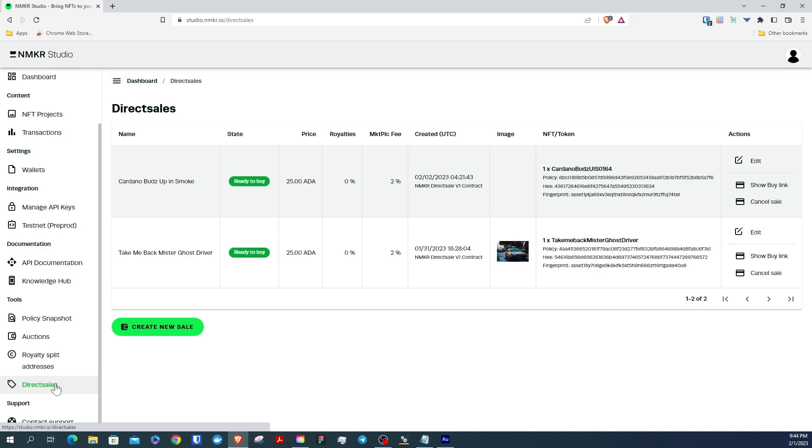As you can already see, I have a couple active direct sales. We're going to click Create New Sale.